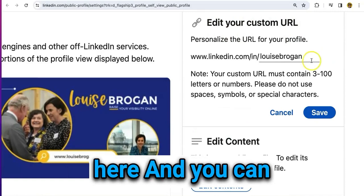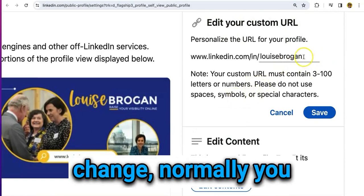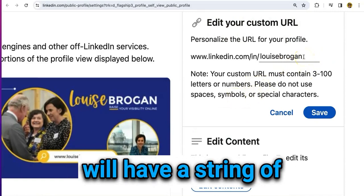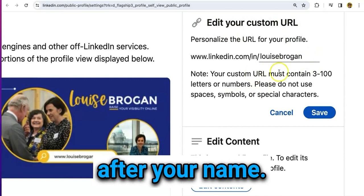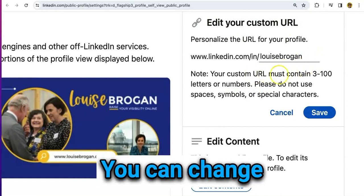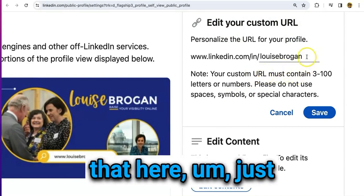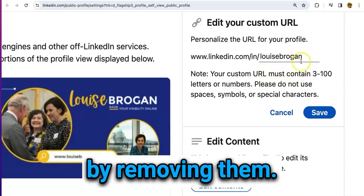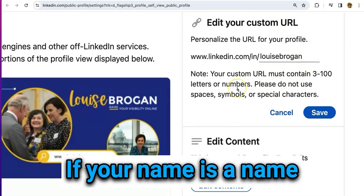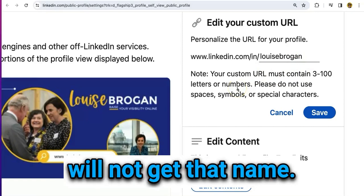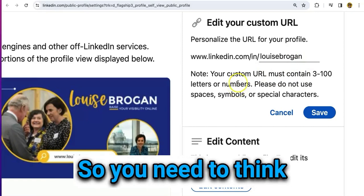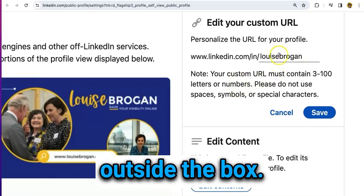Click on the pencil here and you can change it. Normally you will have a string of numbers and letters after your name. You can change that here by simply removing them. If your name is something like John Smith, you will not be able to get that exact name, so you need to think outside the box.